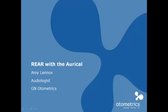Hi, my name is Amy Lennox and I'm the audiologist with GN Otometrics Australia. Welcome to how to perform real ear measure using aided response and the new Aurical.